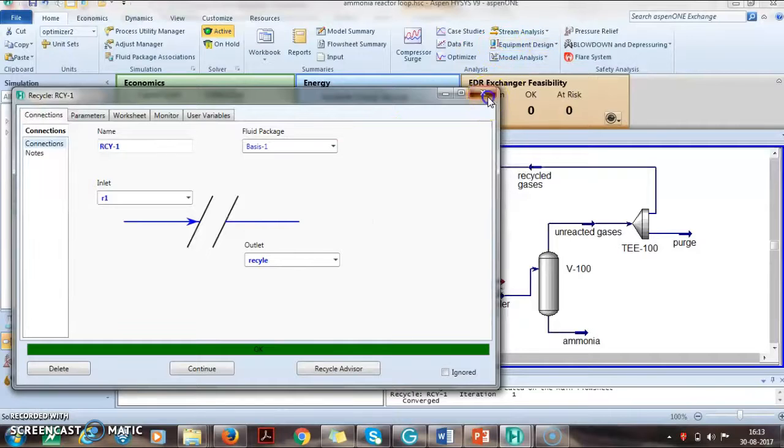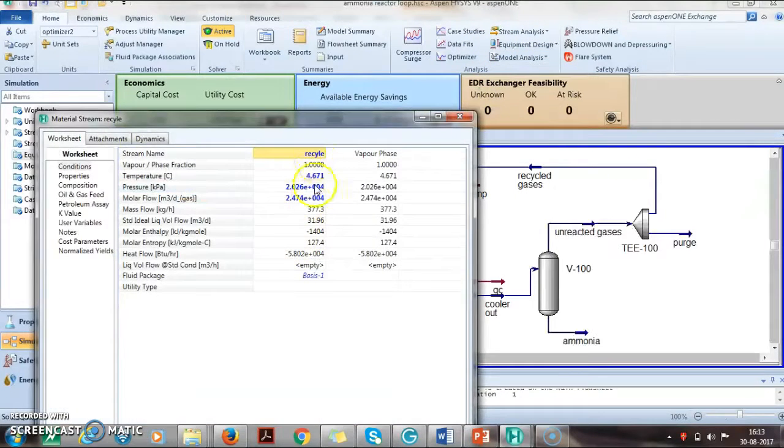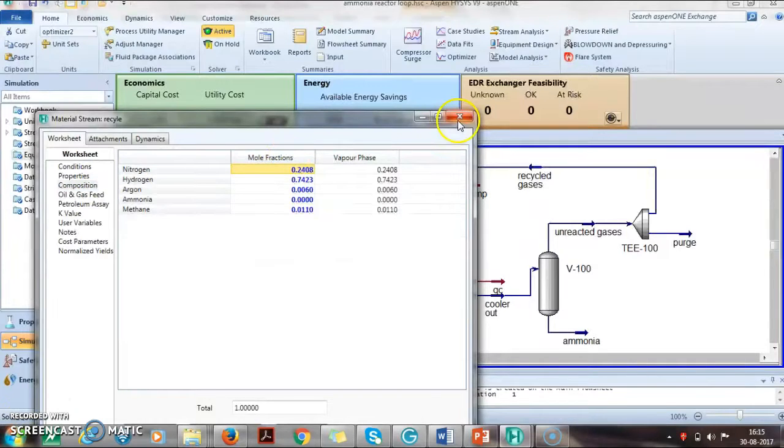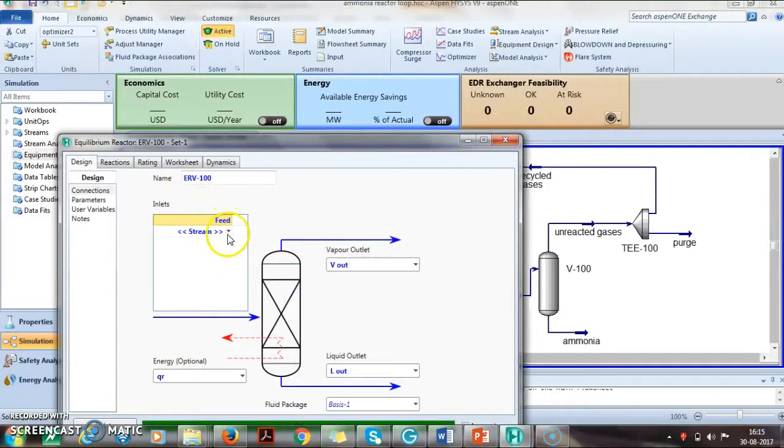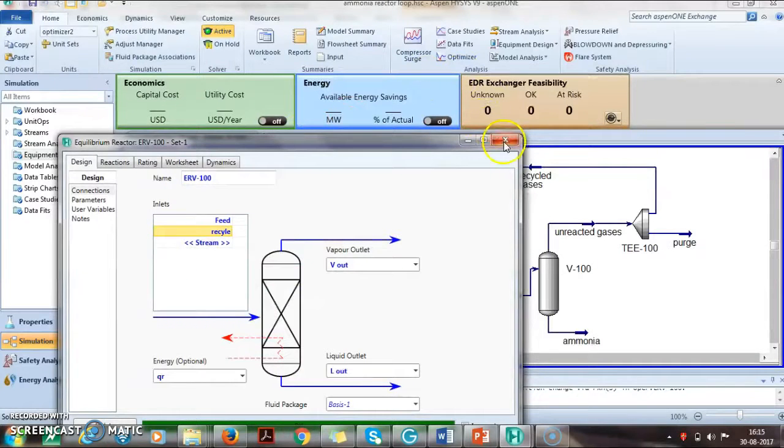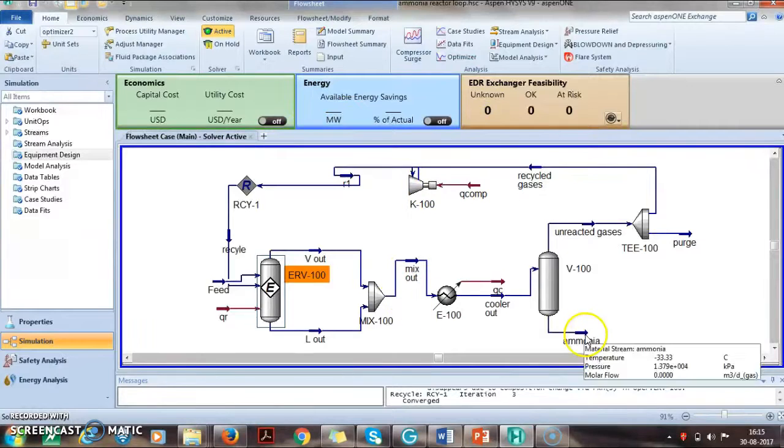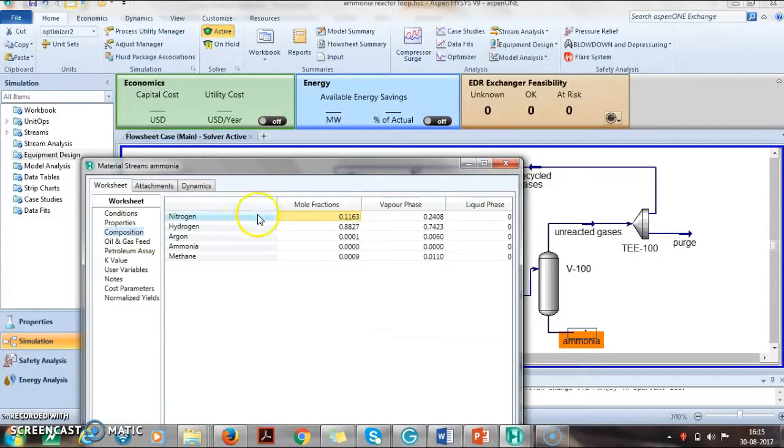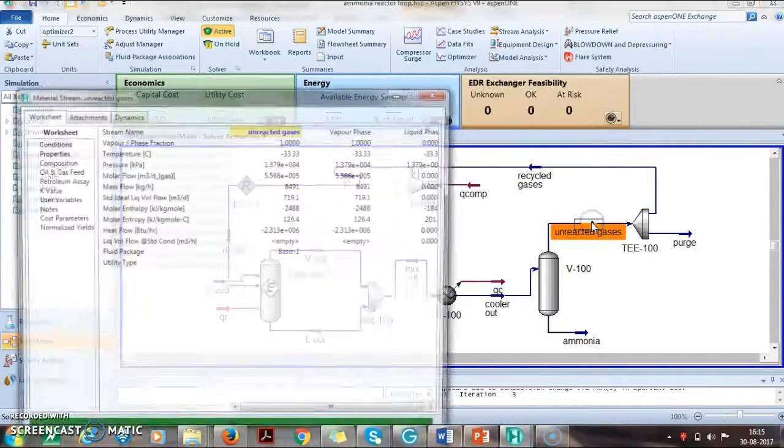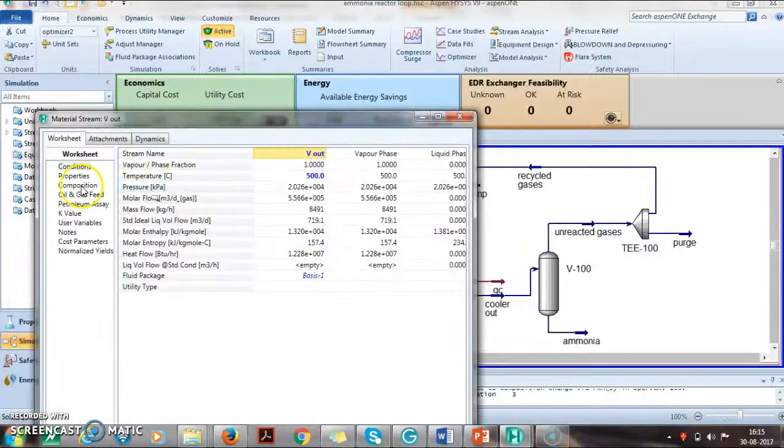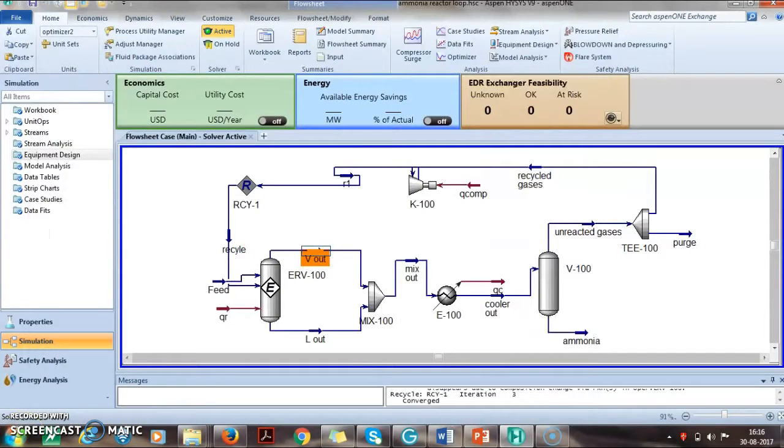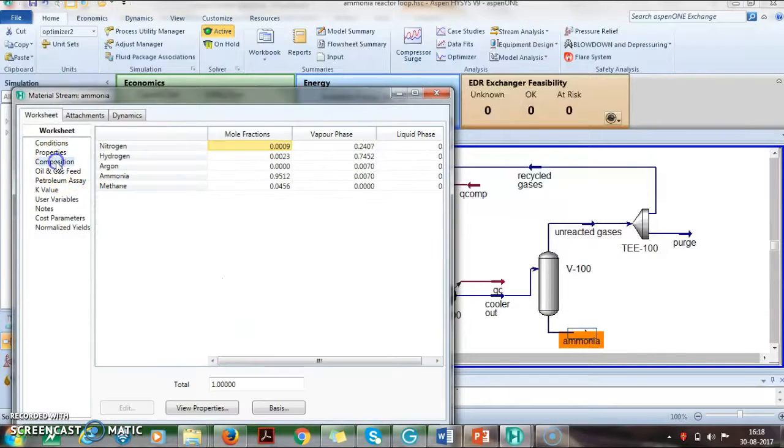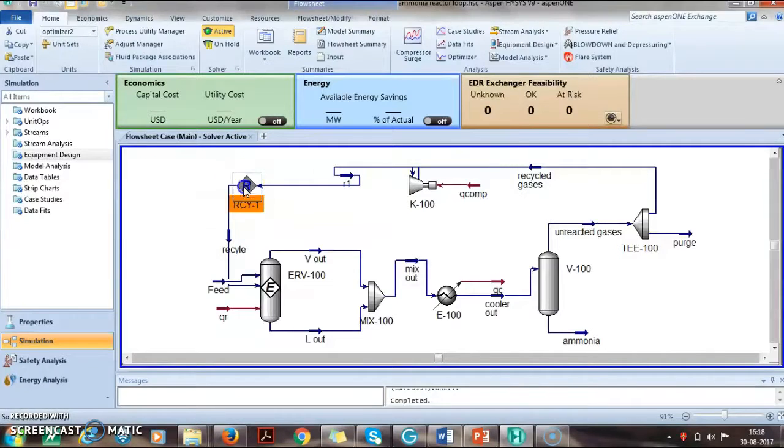Now we see that this recycle stream is right now defined same as that of R1. This recycle can be directly attached to the reactor and you can see that the entire flow sheet is converged and there may be some changes in the composition of the product. We can see that there are some changes in the composition because of the addition of the recycle stream.